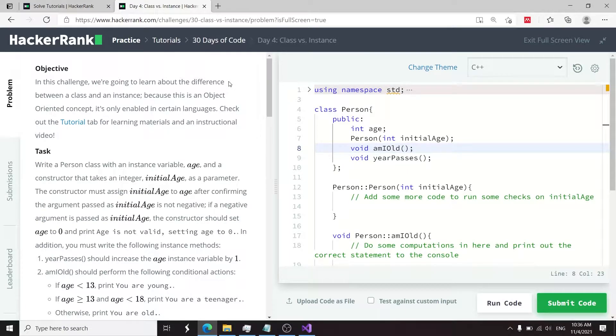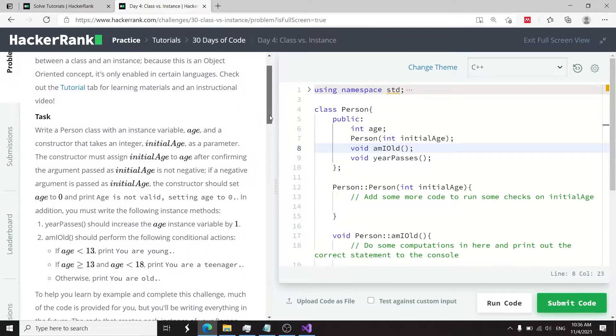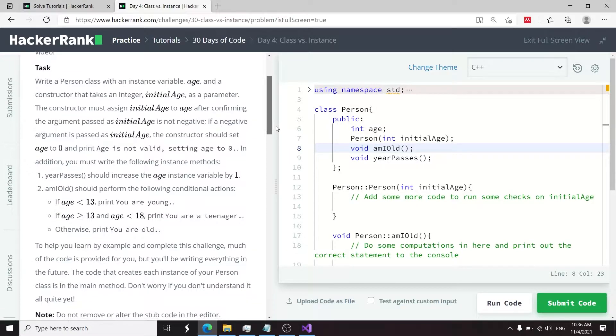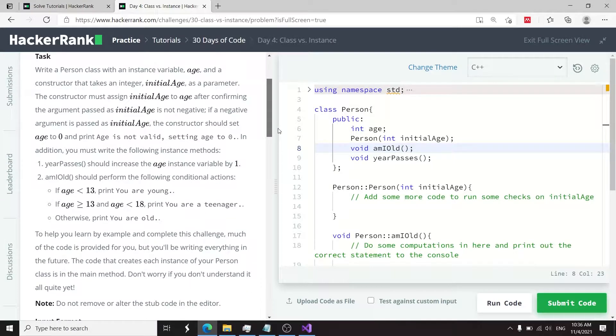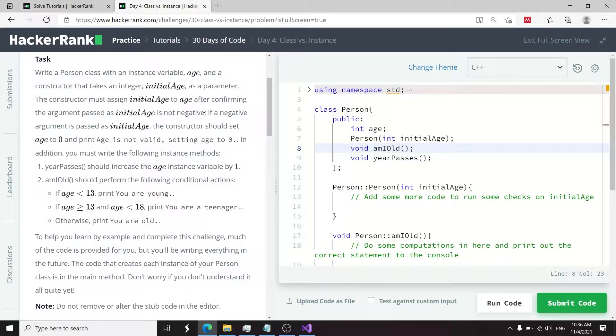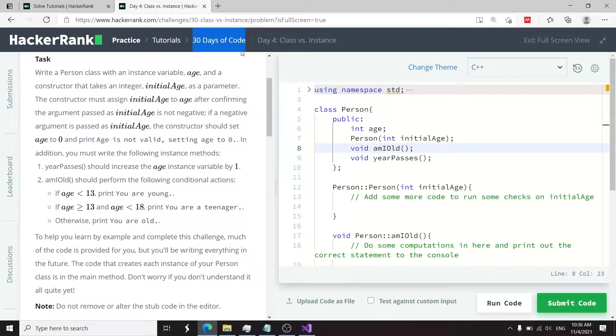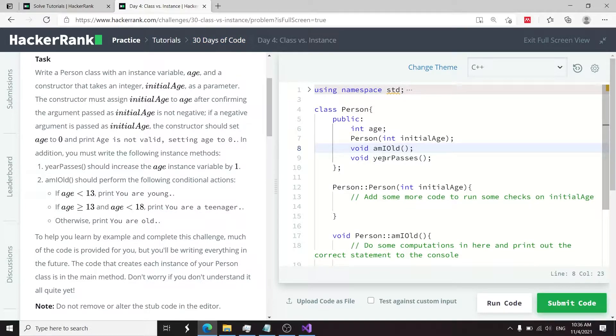This HackerRank challenge is called Class vs Instance. It's basically a challenge to get you familiar with object-oriented programming. I have some videos on that already on this channel, but I think this is a good refresher. This is one of the challenges in the 30 Days of Code challenge. A lot of the code is already provided for you.